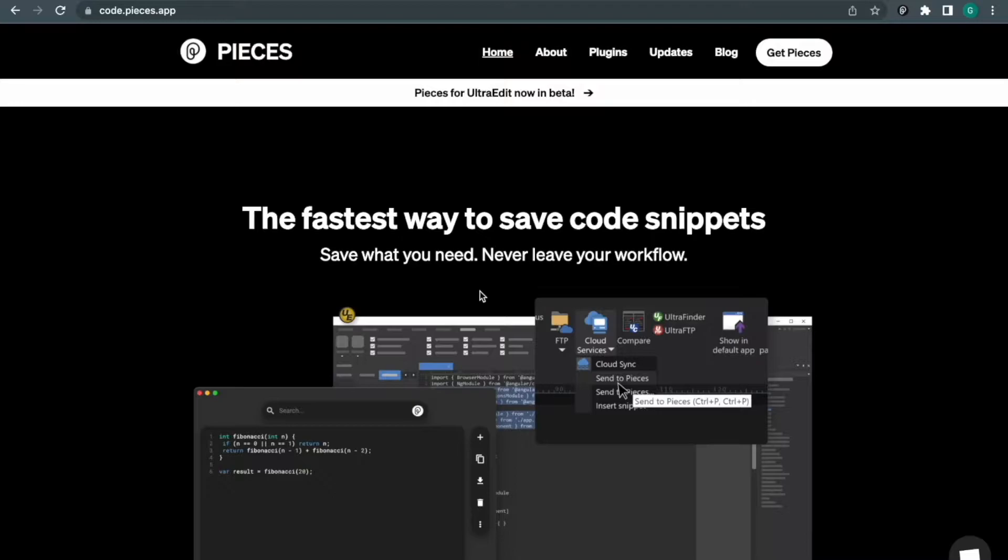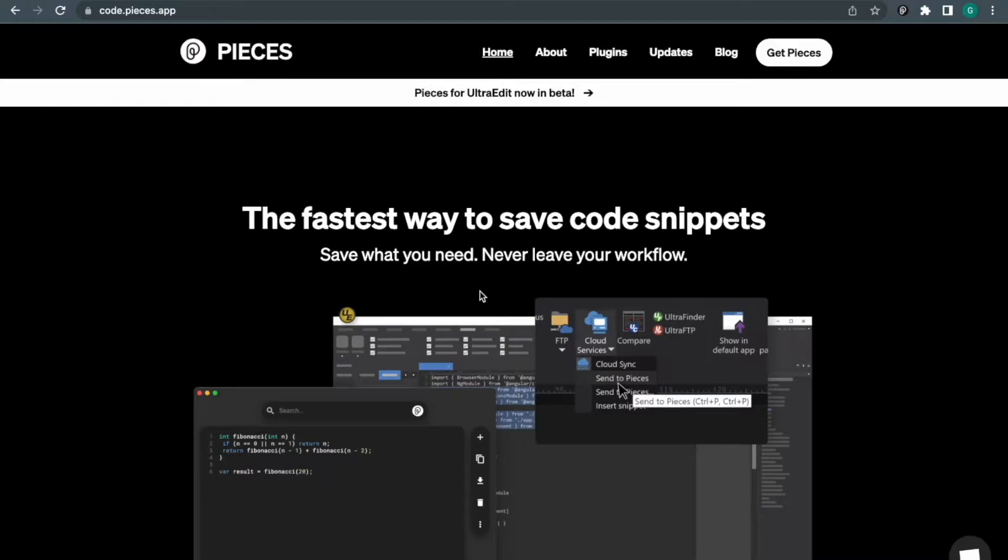Let me tell you about Pieces. Pieces is a tool that saves code snippets. I'll give you a scenario: you're working with a project and you found a kind of problem while working on the project that you're not able to solve easily.